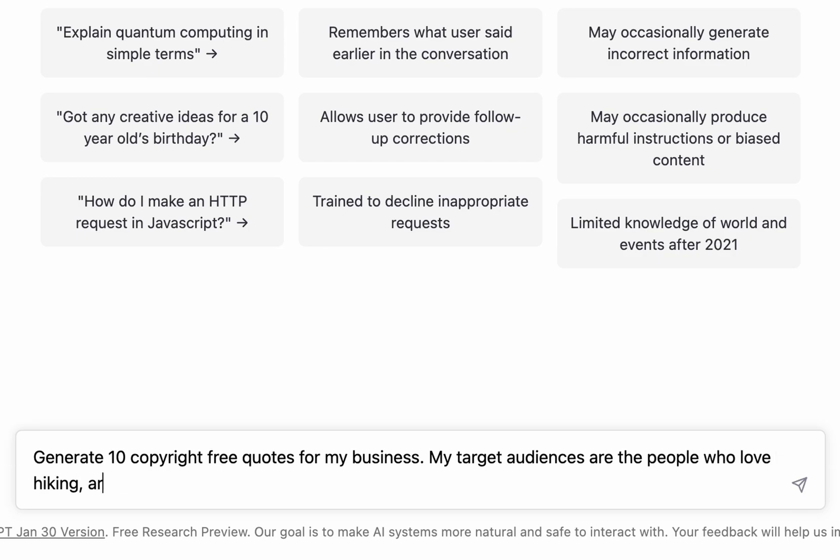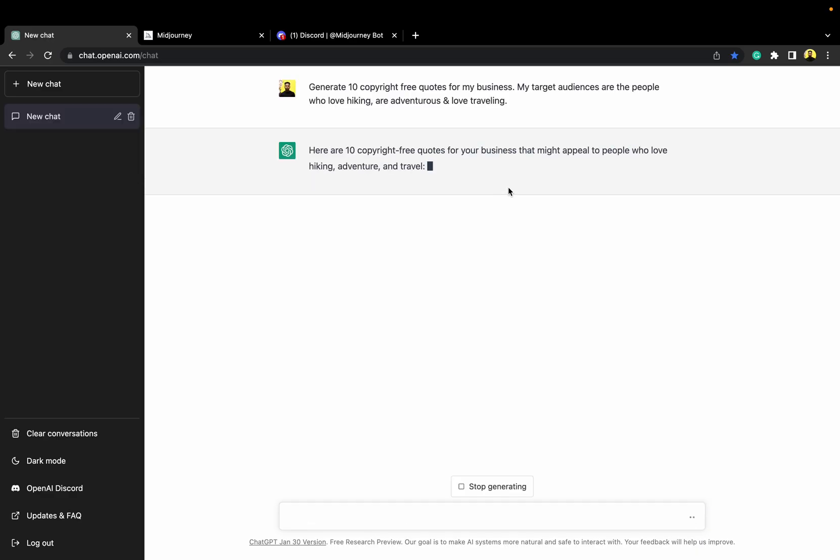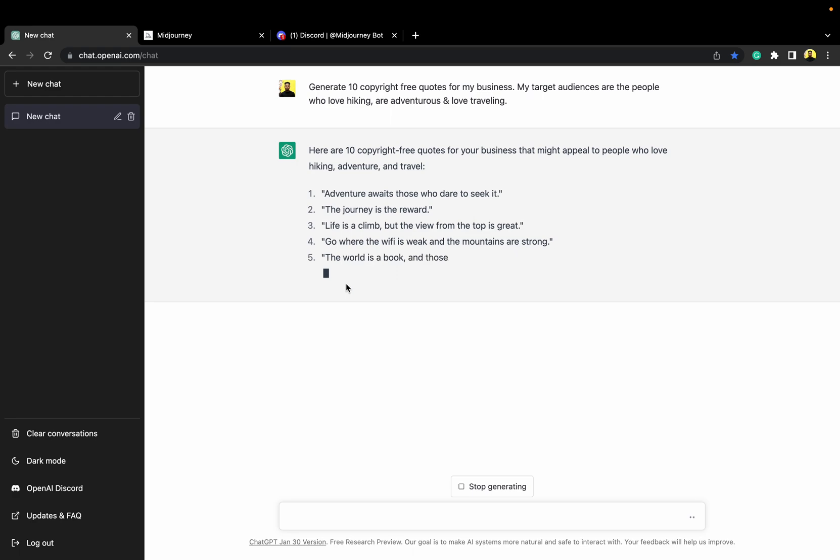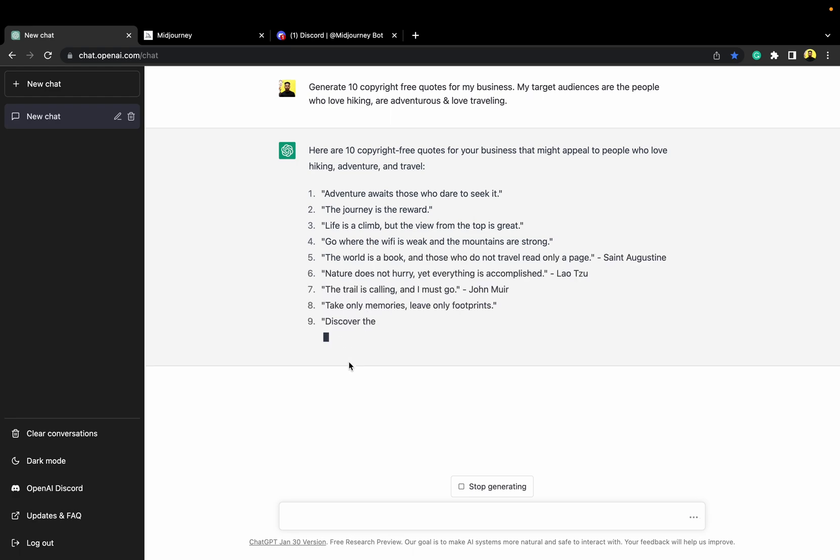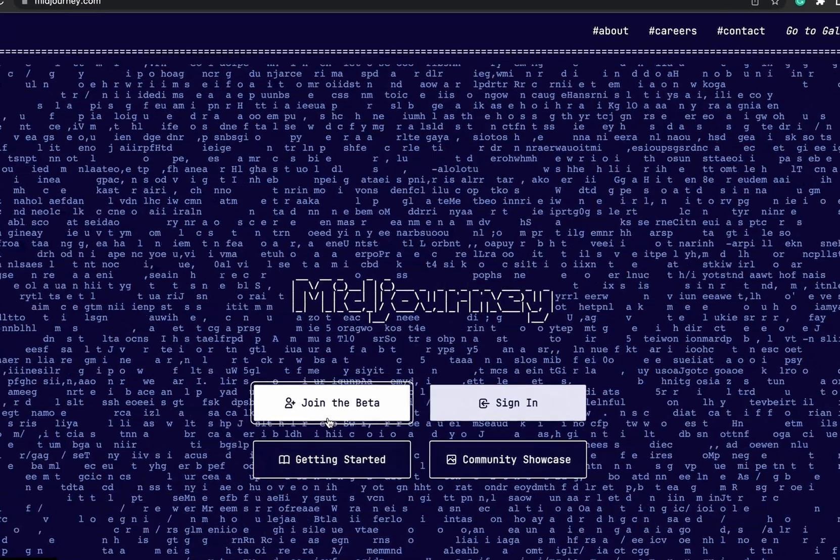Generate 10 copyright free quotes for my business. My target audiences are the people who love hiking, are adventurous and love traveling. Hit enter and it started generating awesome taglines. Cool.